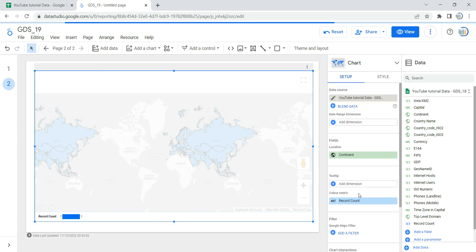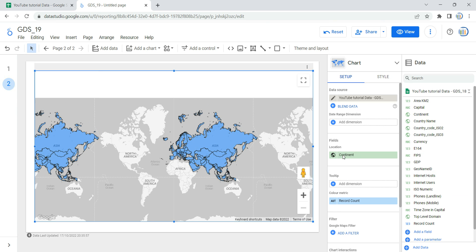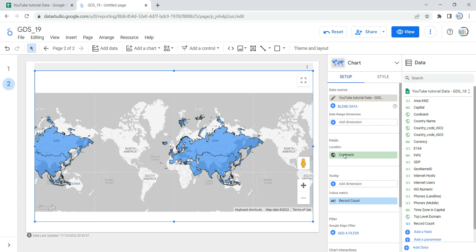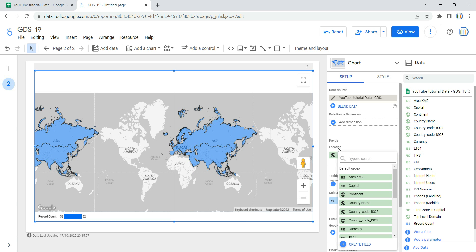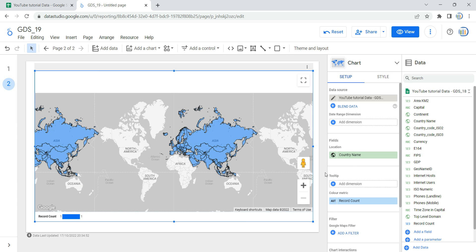The next field is the location. You can select continent, city, postal codes, country name, or geo codes such as latitude or longitude. For this example, we are going to select country name so we can specifically see how many internet users are present in each country. Then we have the tooltip, which is an optional dimension that provides a label for the data. By providing a tooltip you can override the default label present on the map with the location name or any other dimension you want to show as labels.